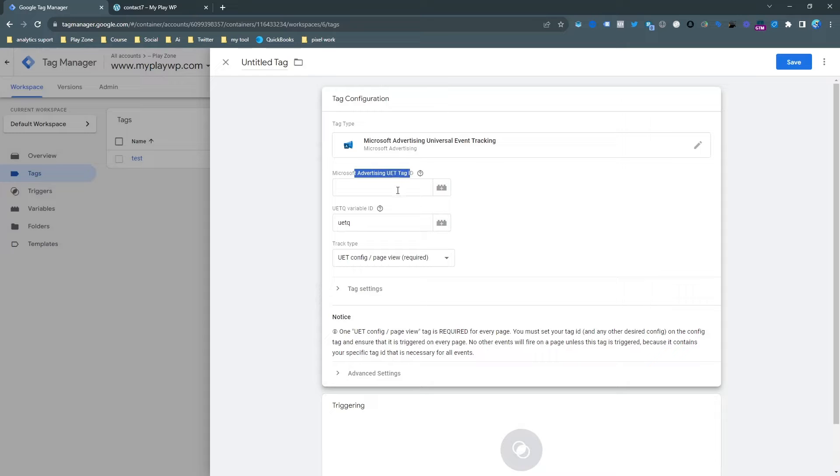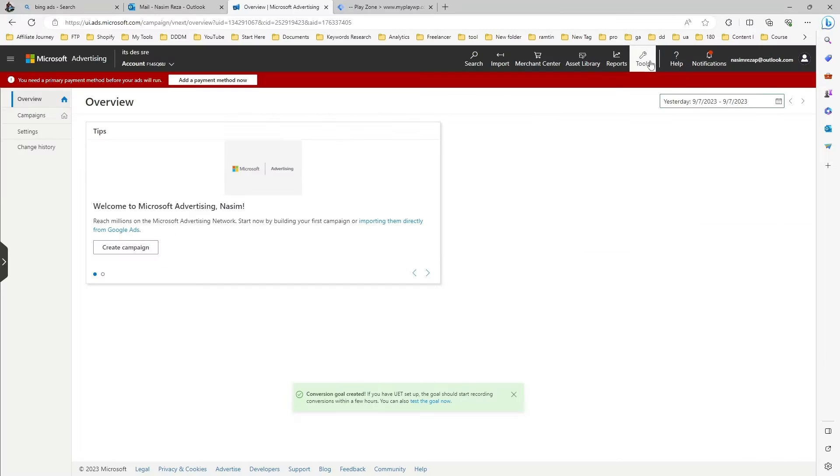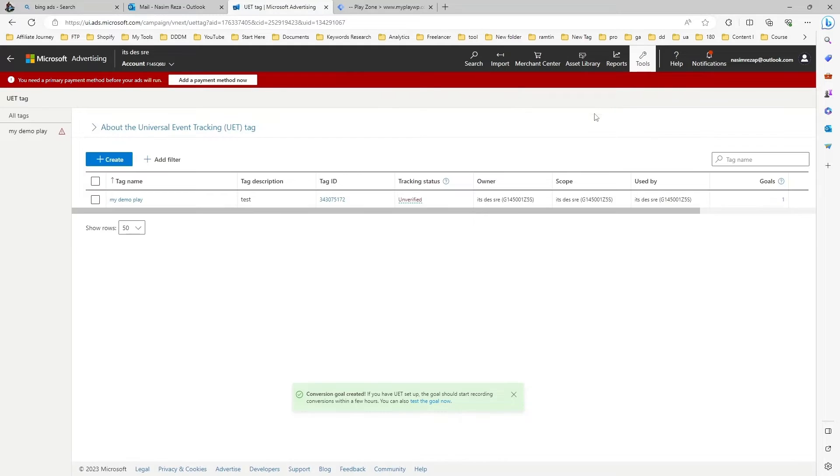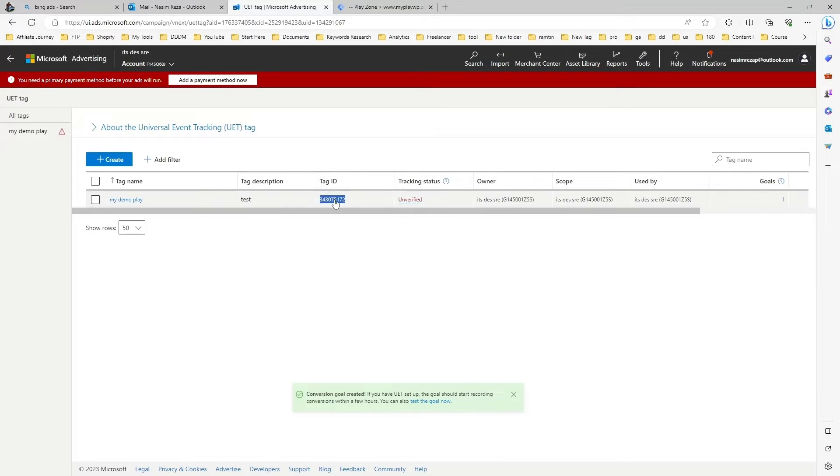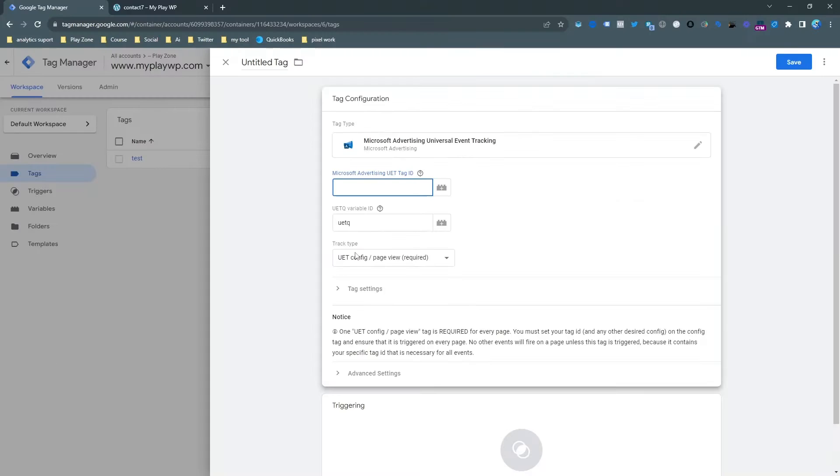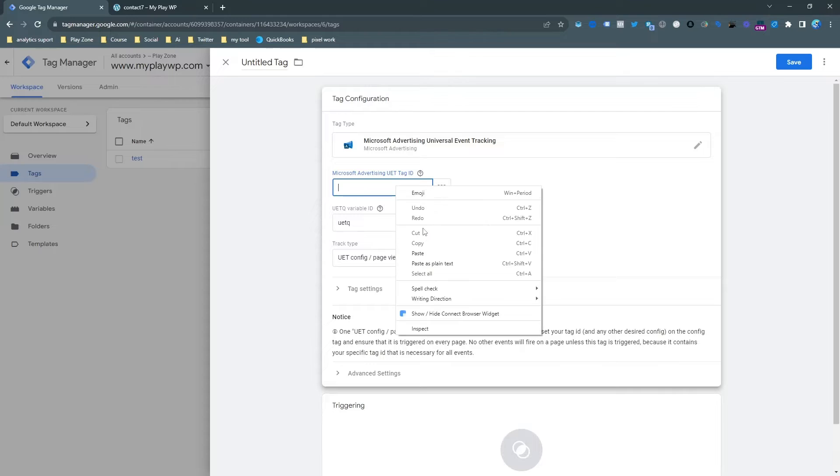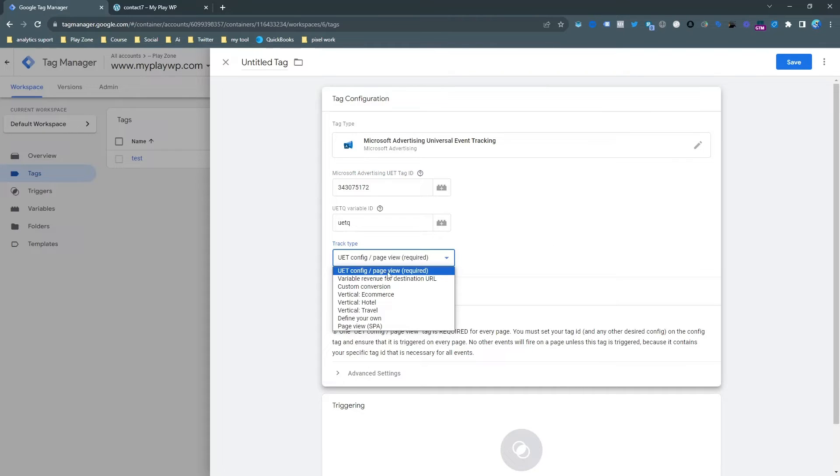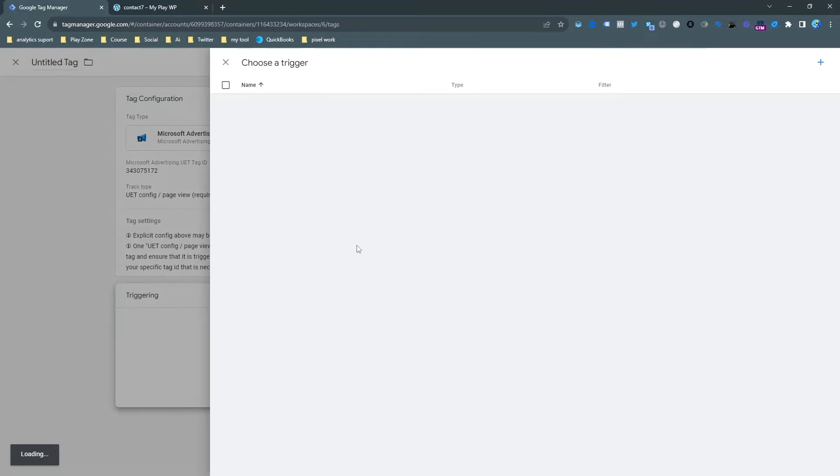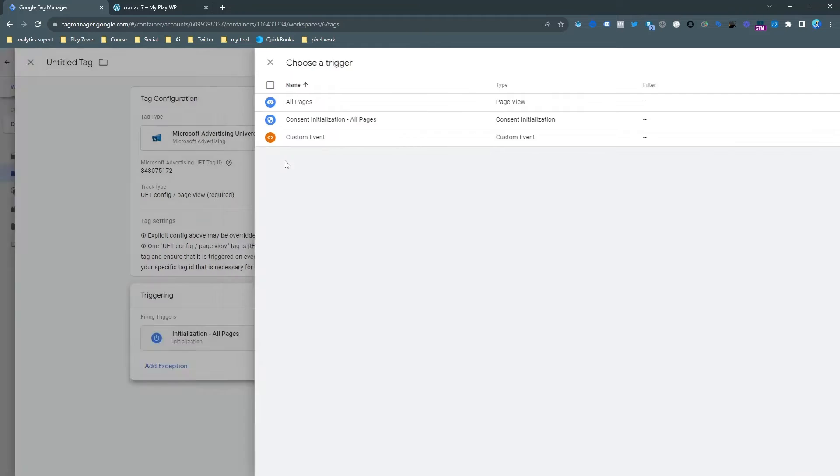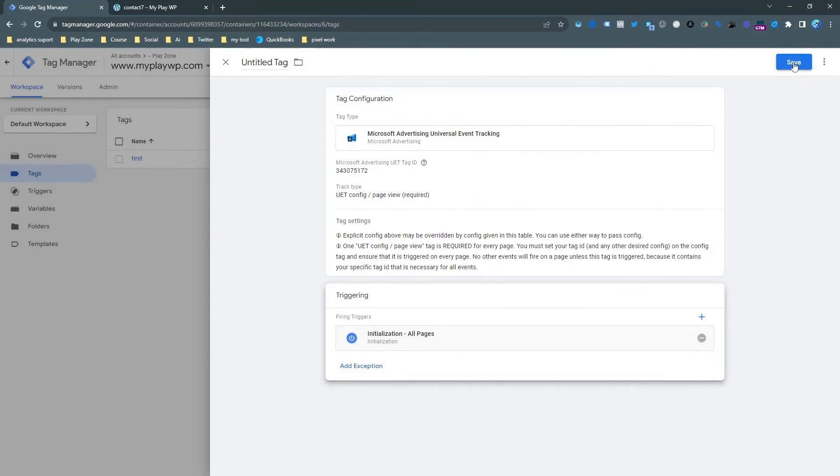First of all, we need a UET tag ID. When you go on your Microsoft Advertising dashboard, then you will see under the tools the UET tag. This is the UET tag I already created, just copy from it here and paste on the Google Tag section. We need to keep this page view and we need to choose the All Pages trigger because this is the base connection to Microsoft Ads to our website.